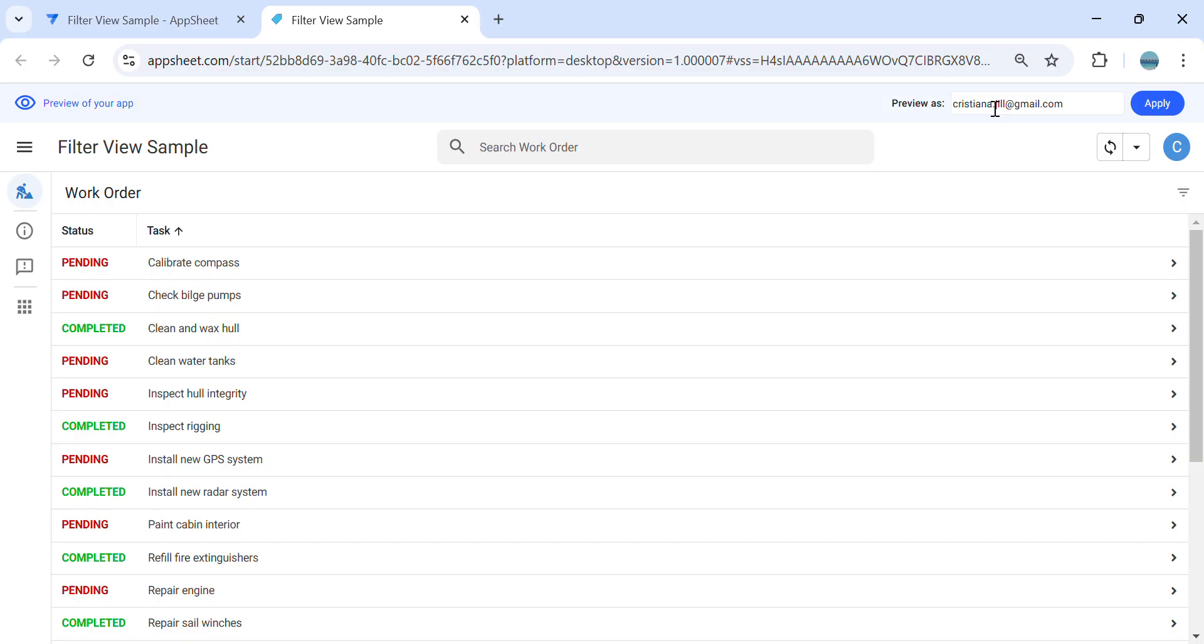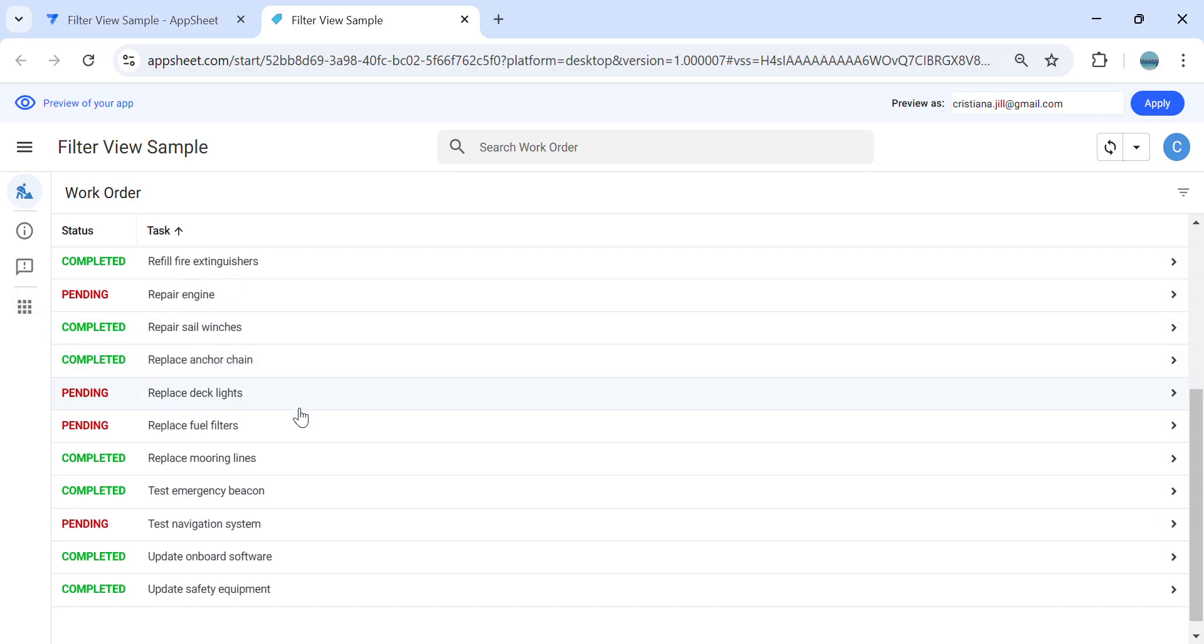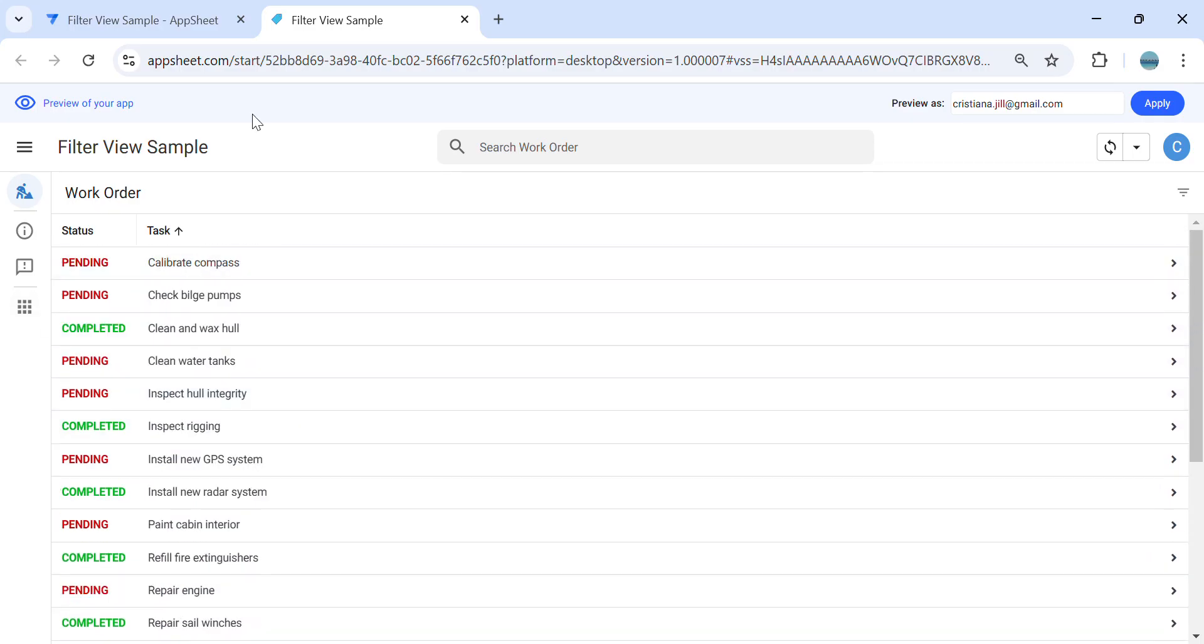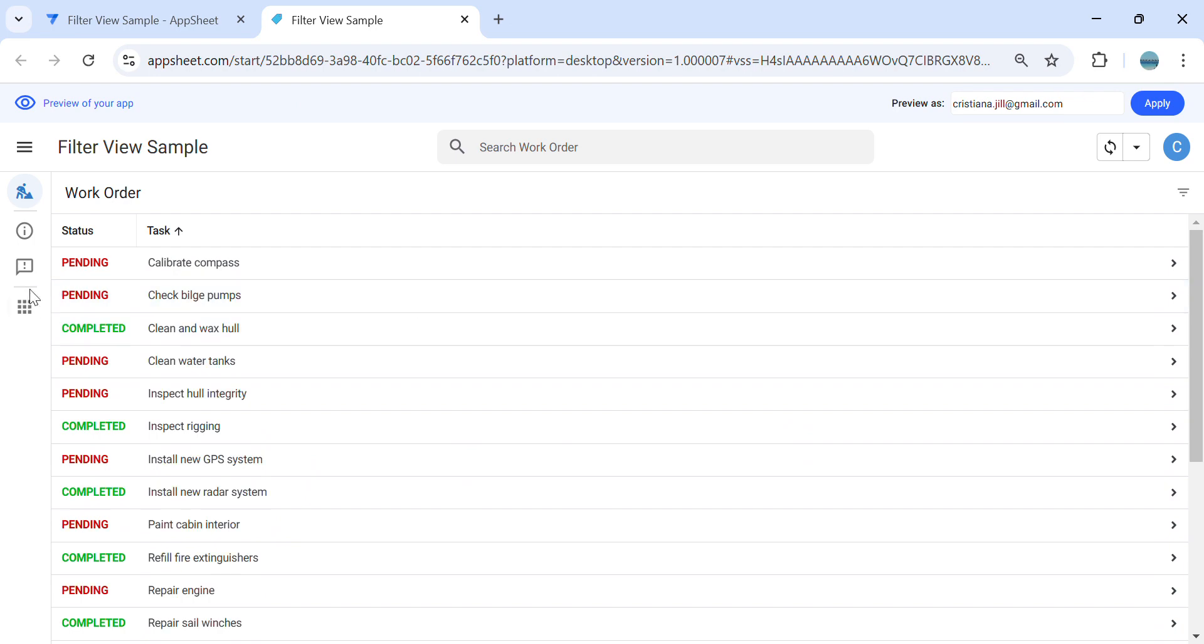So we have a sample application here. This is a work order and as you can see, this is mixed with pending and completed. I would like to create a button wherein once I click, it will show me the completed or the pending. So without creating a slice, we can use an action to create a custom filtered view. Let's get started.